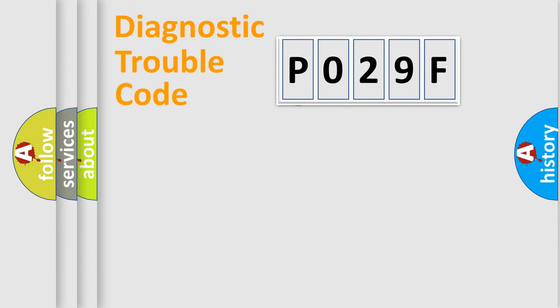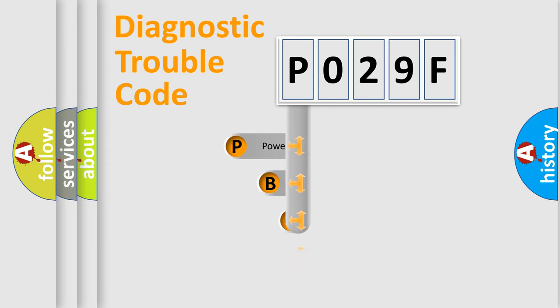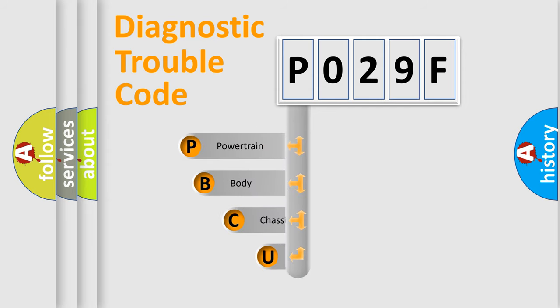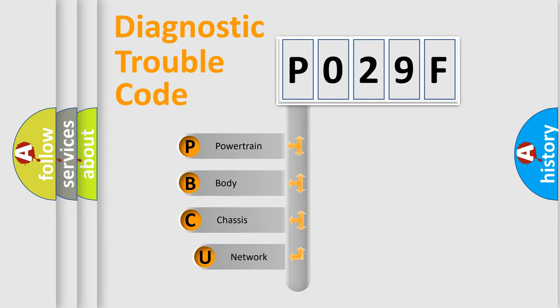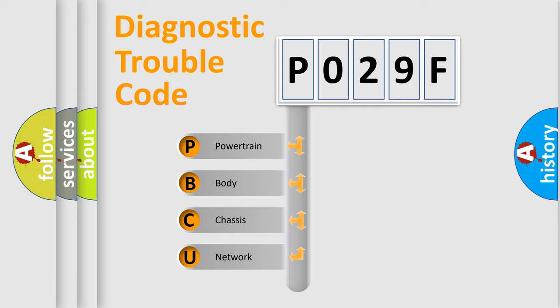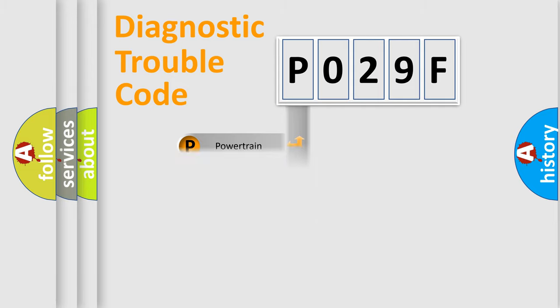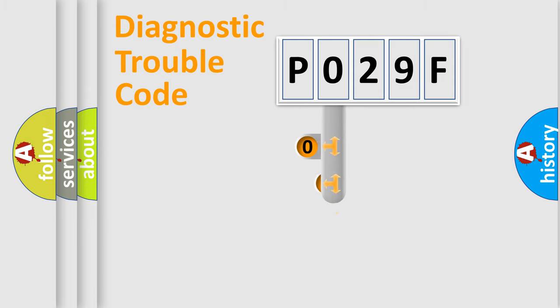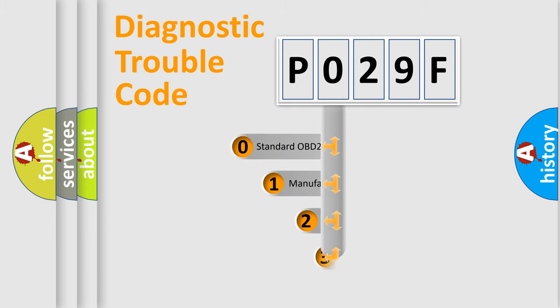First, let's look at the history of diagnostic fault code composition according to the OBD2 protocol. We divide the electric system of automobile into four basic units: powertrain, body, chassis, and network. This distribution is defined in the first character code.